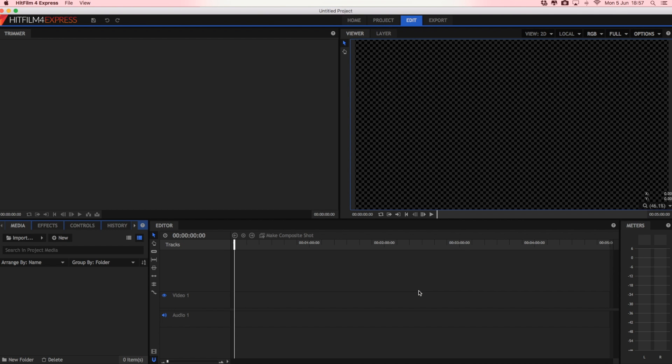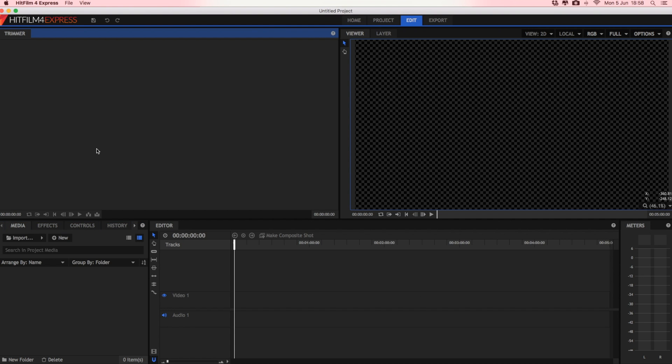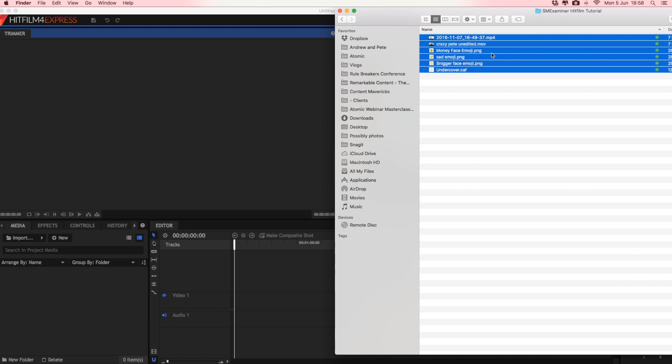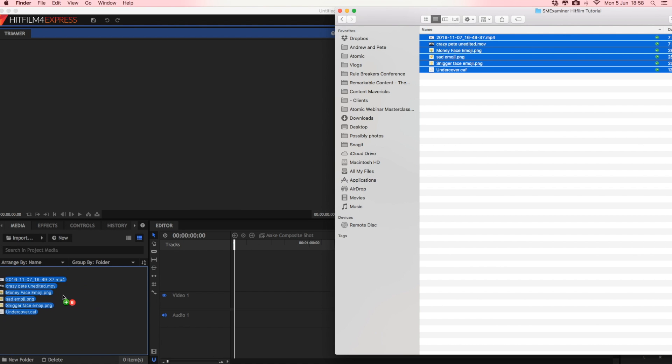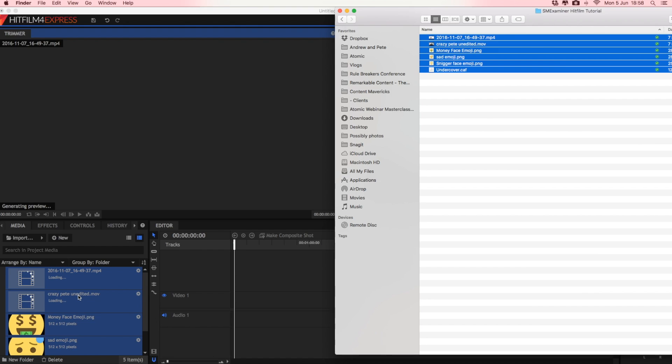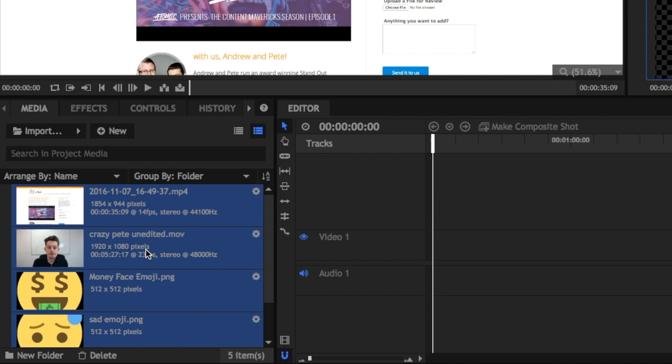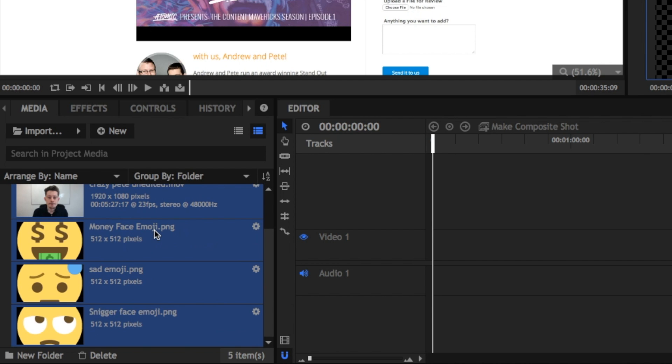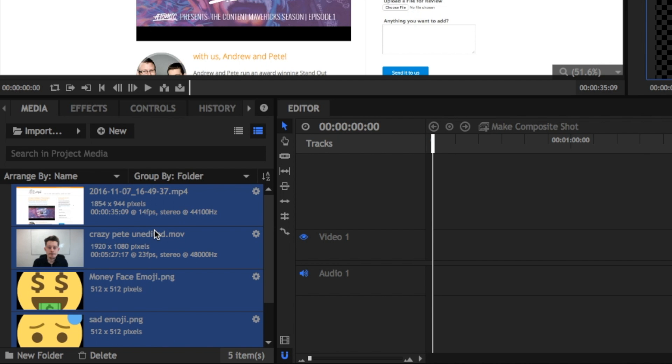So this is your main editing window. It might look a little bit overwhelming at first, but honestly, once you've done this a few times, it's really easy to use. First thing you need to do is import your media, your raw footage. So you can click on the little button here to do that, or you can just literally drag and drop your raw footage in. All your files will then be in this little media box down here.